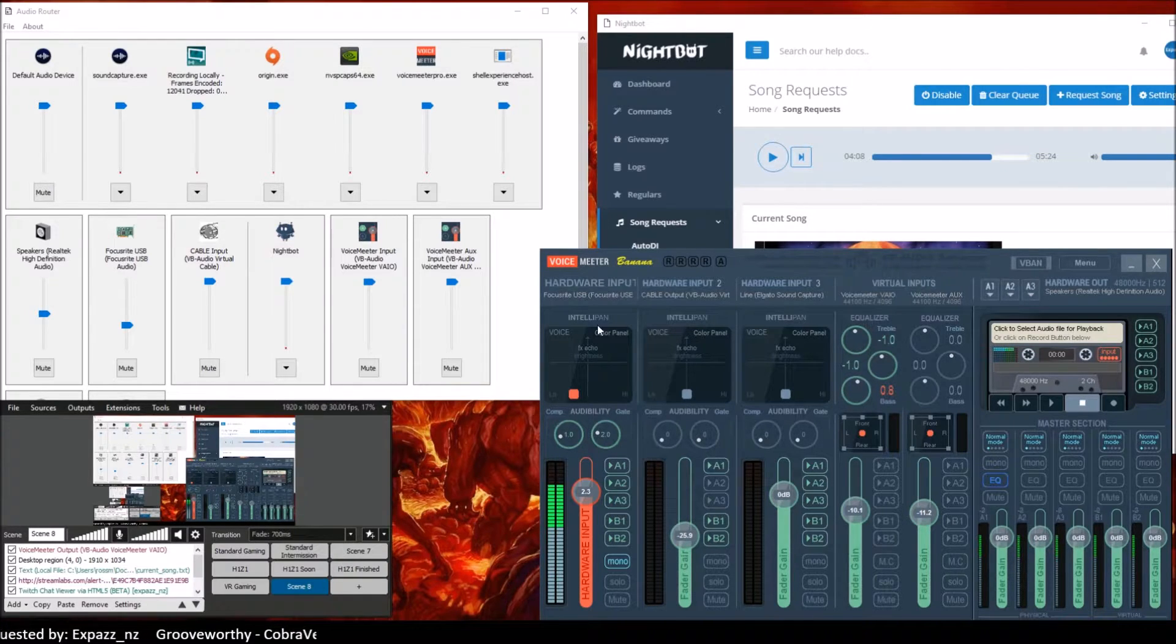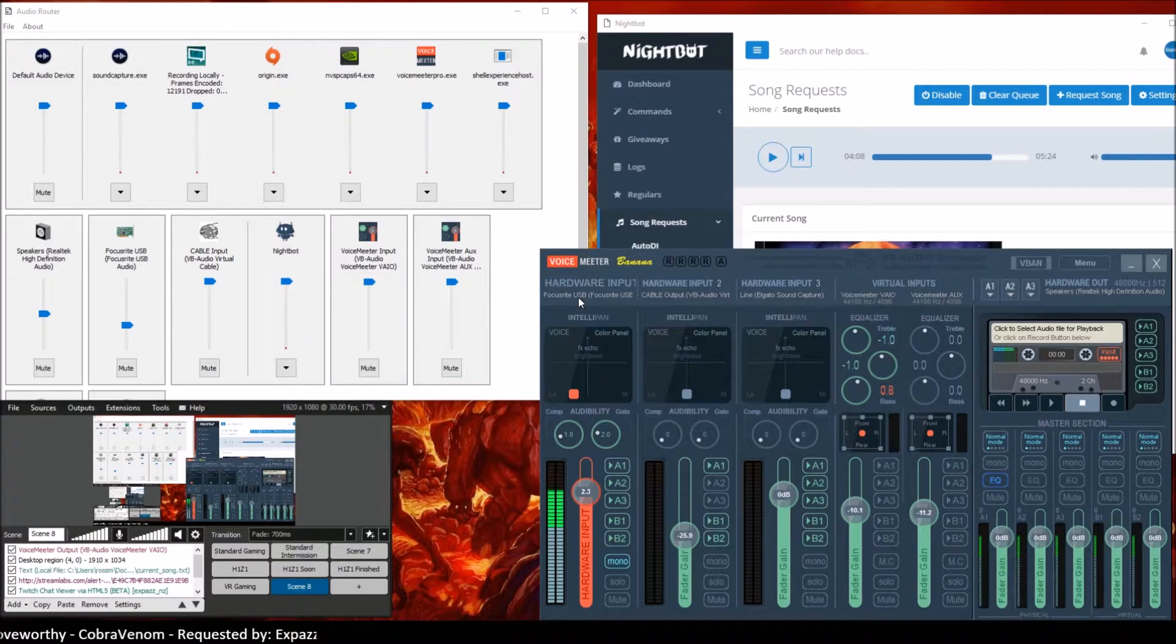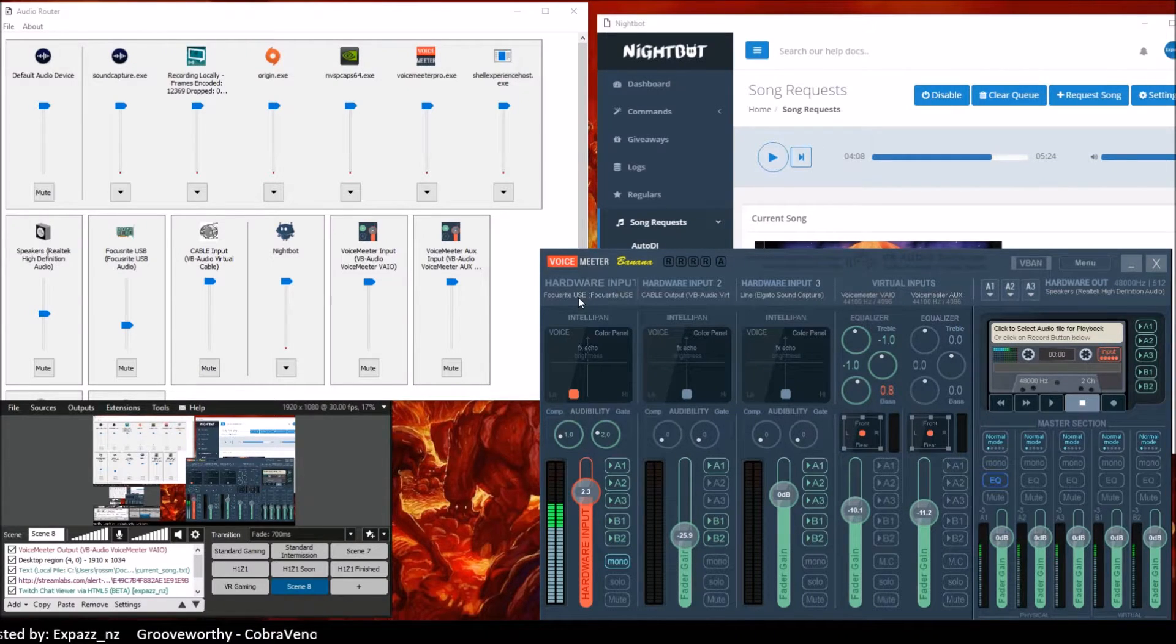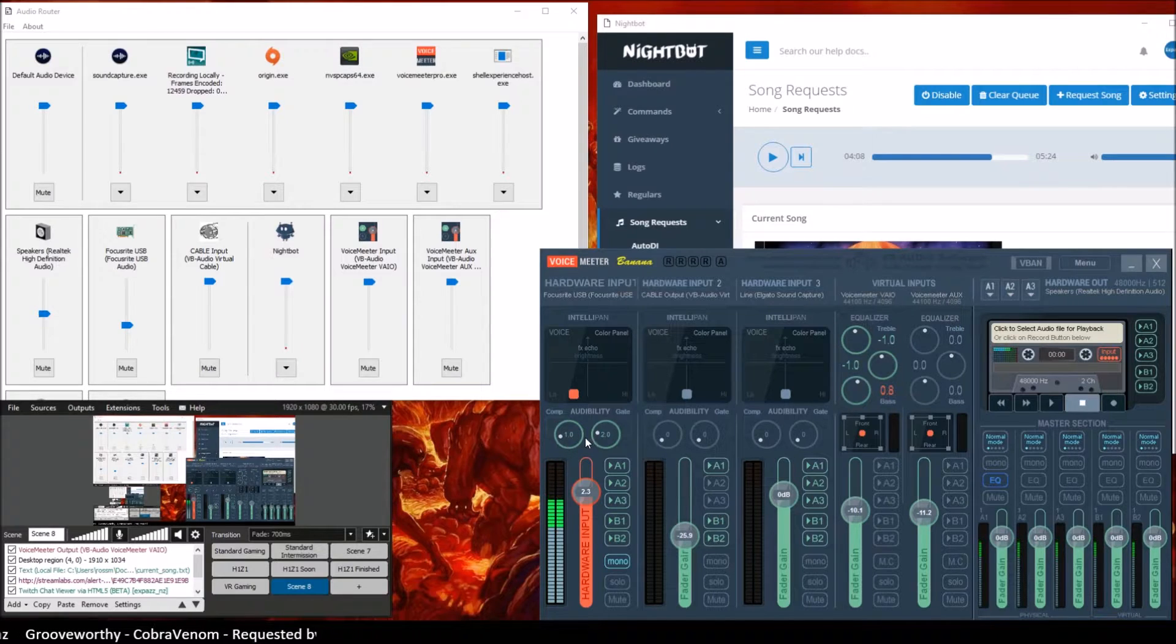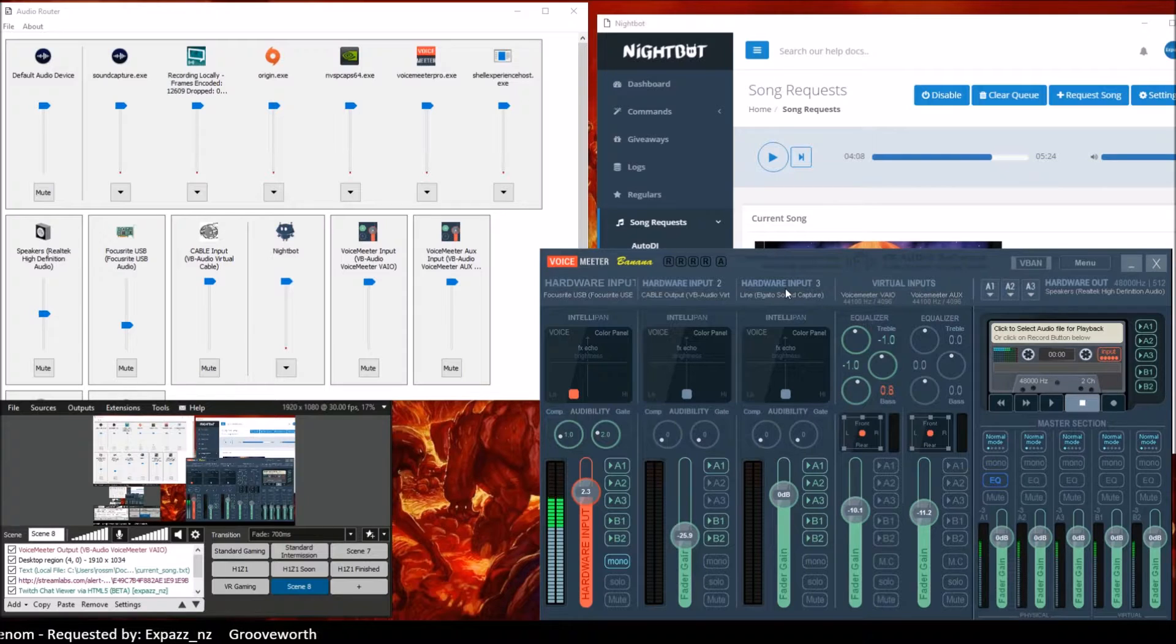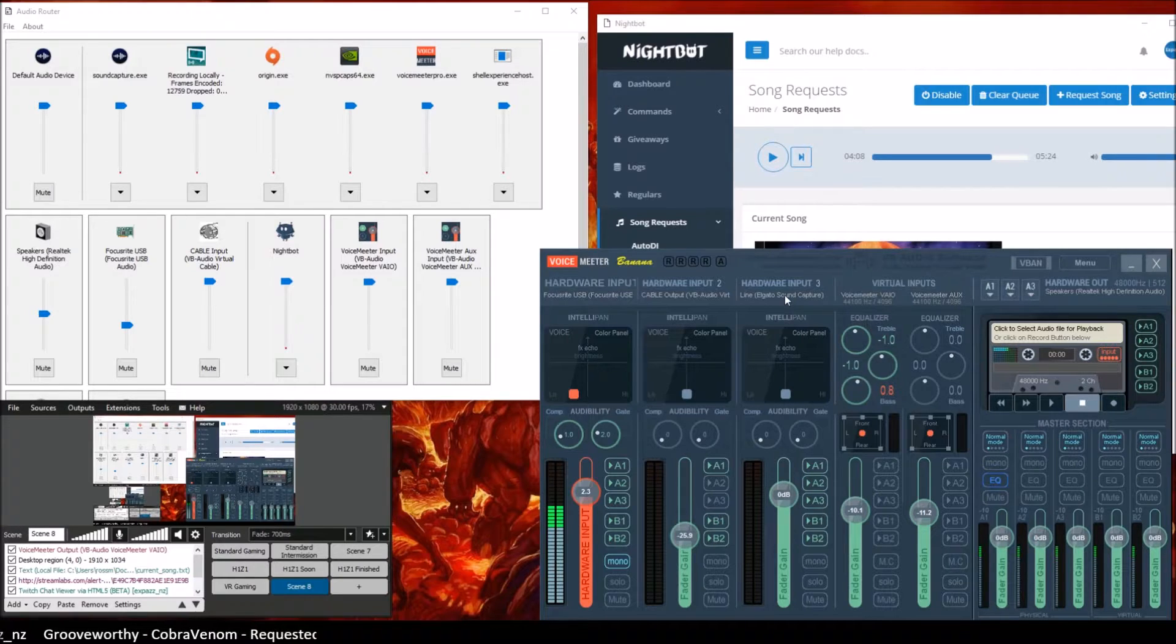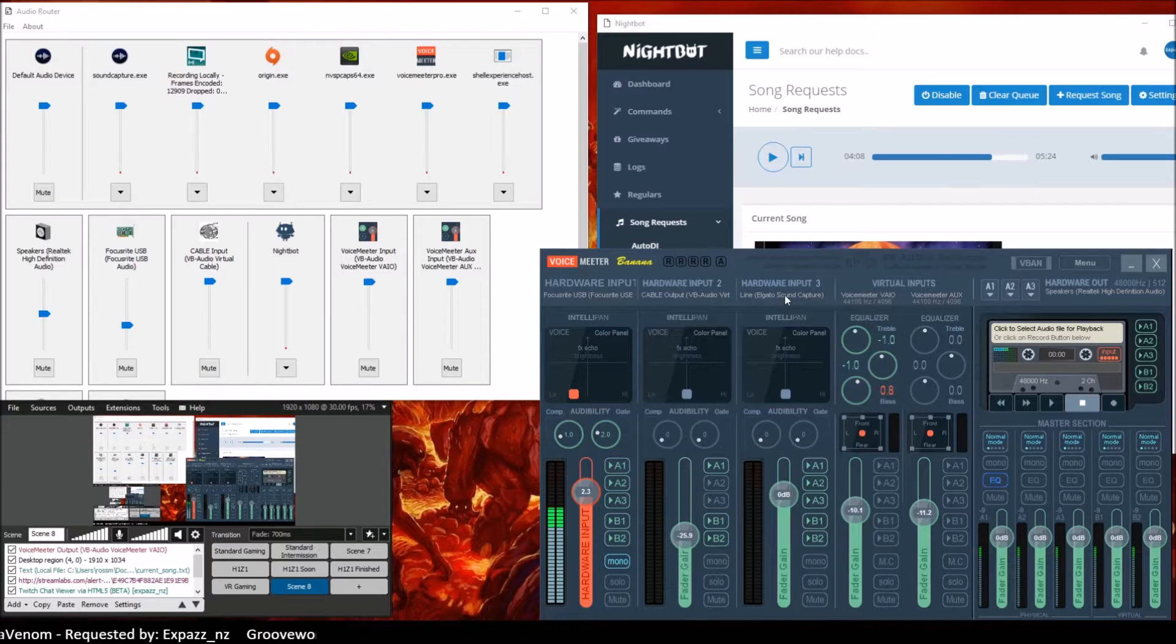From here as well you can see I've got the Focusrite USB audio interface, so an SM58 microphone with the USB interface, so from here I can again add a little bit of compression, add a little bit of noise gate and control my routing. And then the third input is the Elgato itself. I'm still playing around with that, at the moment I'm quite happy with it just going straight into XSplit but it gives me some options there anyway.